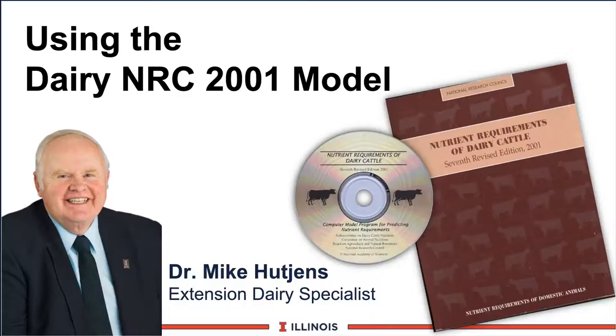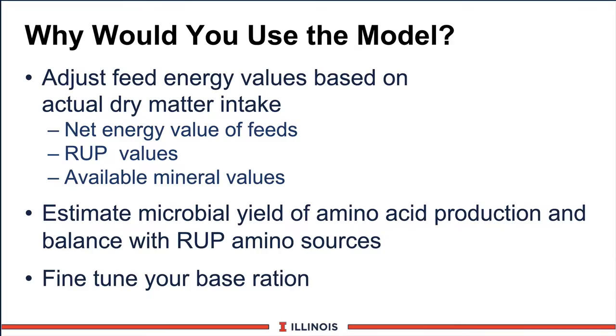The first question we might ask is why would a user, a farmer, a veterinary nutritionist want to use the model? First, it will adjust feed energy values and other nutrient values based on the actual dry matter intake. For example, if a cow eats 50 pounds of dry matter or 55 pounds of dry matter, the net energy value of that feed or feeds in that ration will change. So will the rumen undegradable protein values change, and we also will see some differences in available mineral values based on intake and levels of feeds.